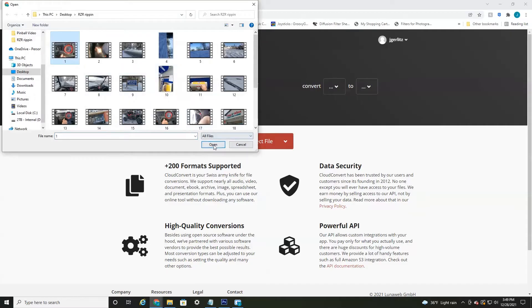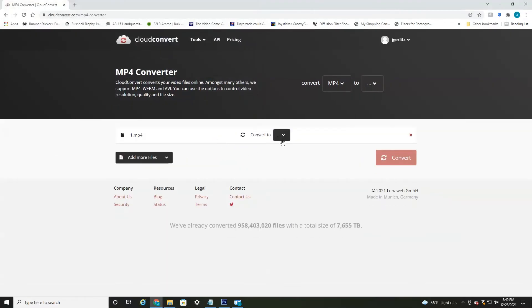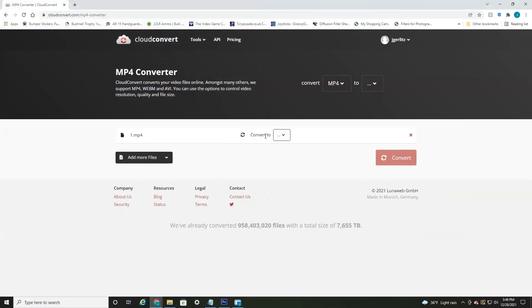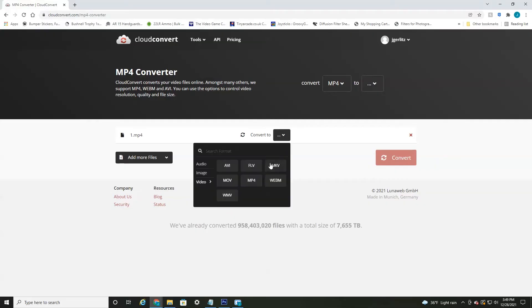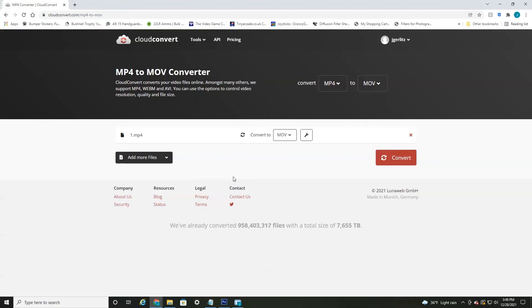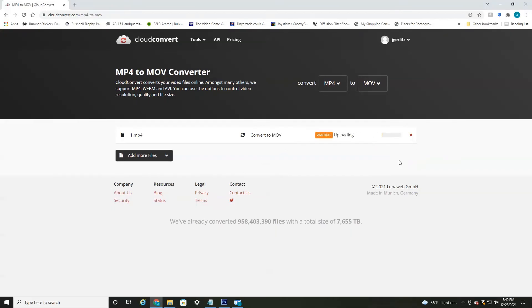It's an MP4 and it'll say convert to. So then I just hit this. It'll give the available options to convert. So it's an MP4. Let's say I wanted an MOV. All I have to select is MOV and then hit convert.